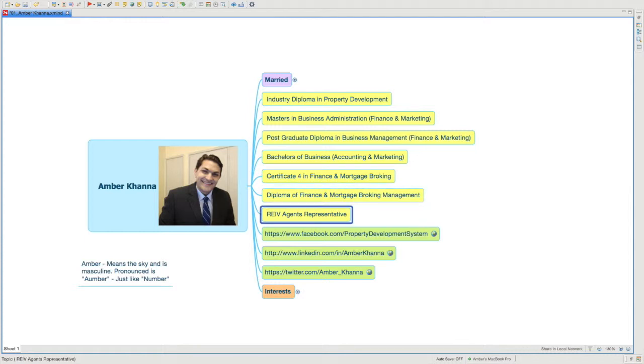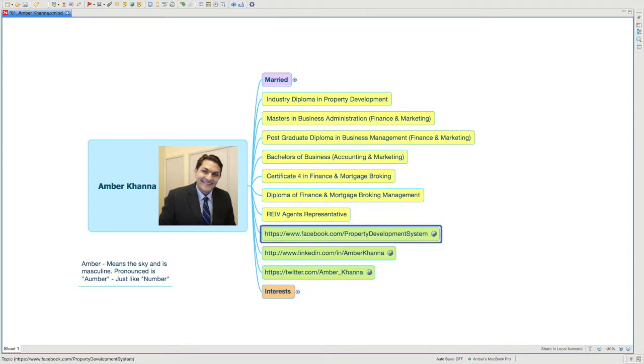I also have an REIV Agents Rep, and the reason I have that is because I've got something brewing on the side where I want to have my own real estate company. I went and got that qualification, but I will not be the officer in effective control - I'll have somebody else do it.